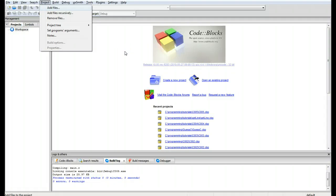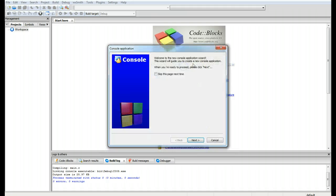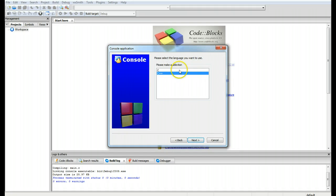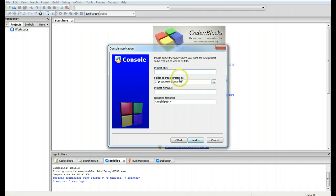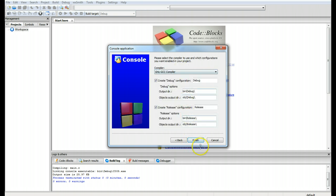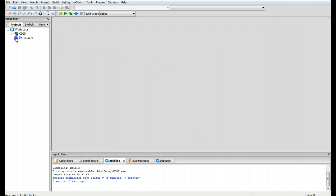Hello, this is George Hayes and this is Introduction to C tutorial number 5. We're going to be covering basic functions, getchar, simple arrays, and while loops. We'll get started by creating a new console application C project, labeling it C005, and creating it.